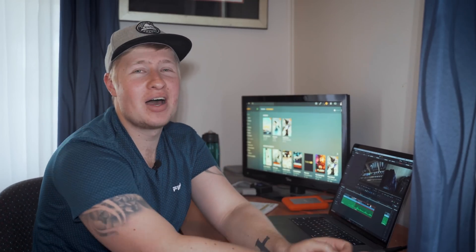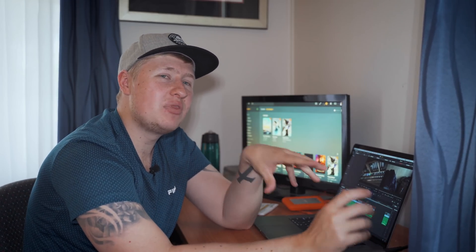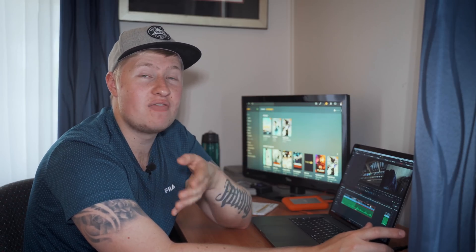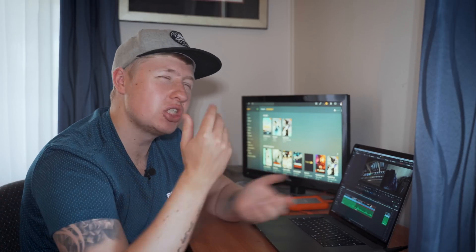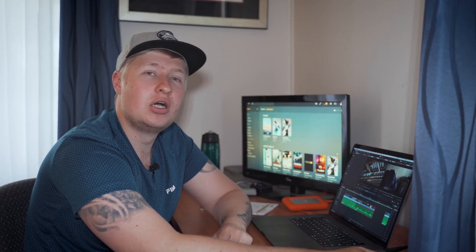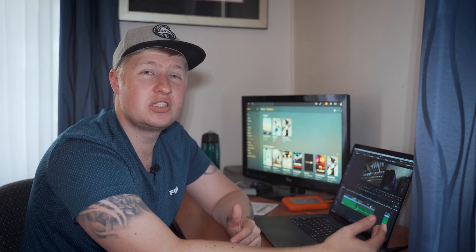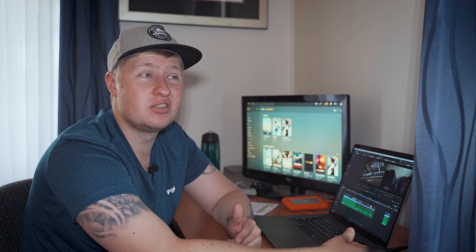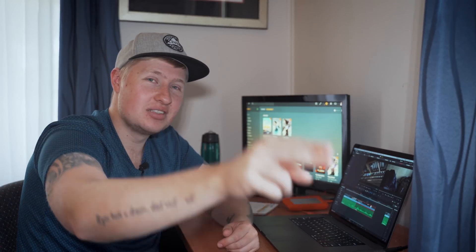So there you have it, guys — those are my five or six reasons why I switched to DaVinci Resolve. If you want me to do a more in-depth video on DaVinci, let me know in the comments below. Let me know what editor you use, and are you thinking about switching to DaVinci Resolve? Because I think you should. Until the next video — see ya.